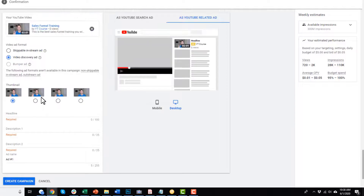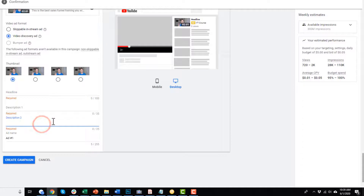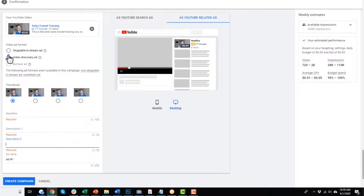Of course, you can customize your ad a little bit — you can change the thumbnail, change your headline, description, and so on. You want to do something eye-catching that tries to get people to click through to watch your video.